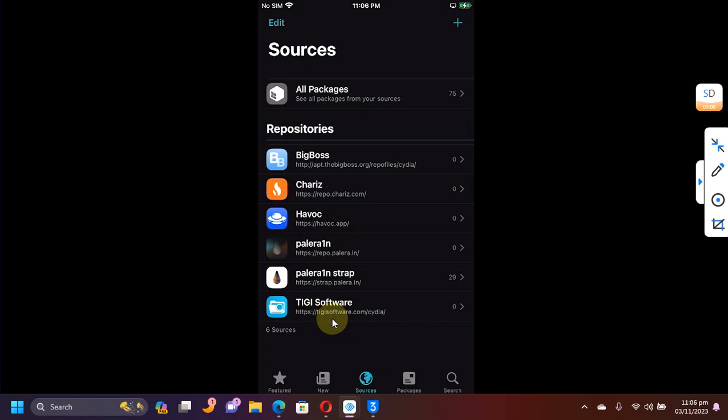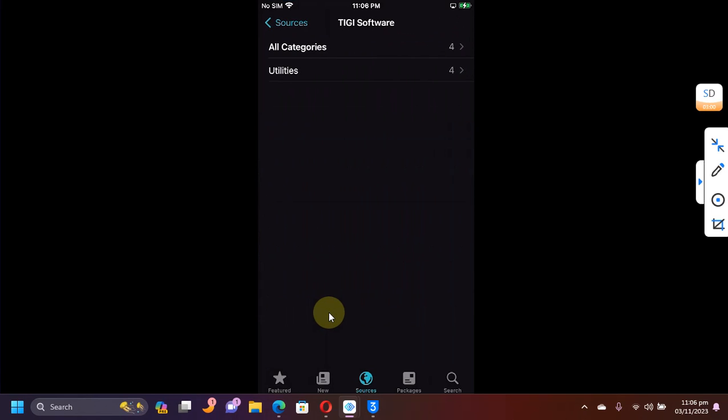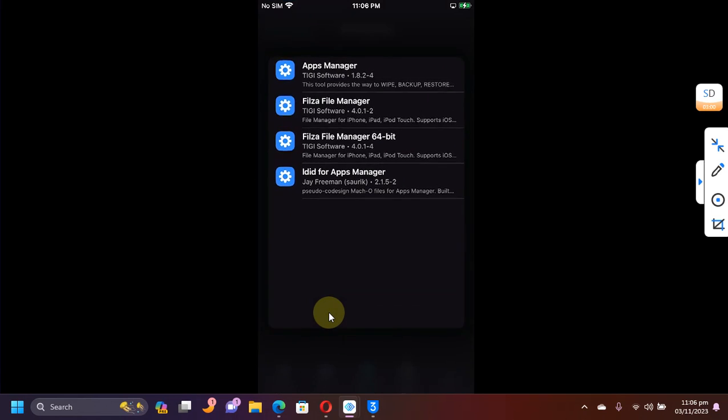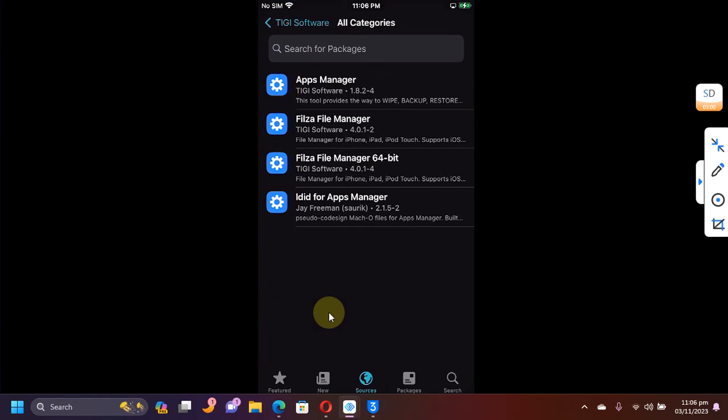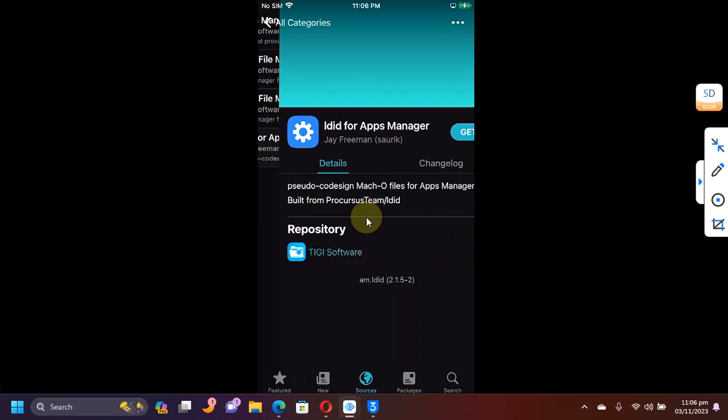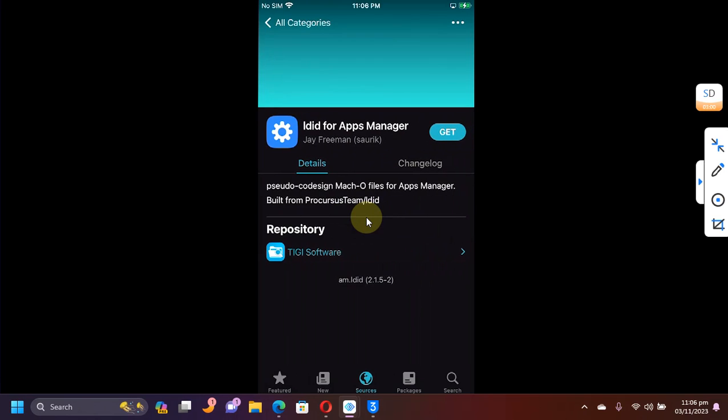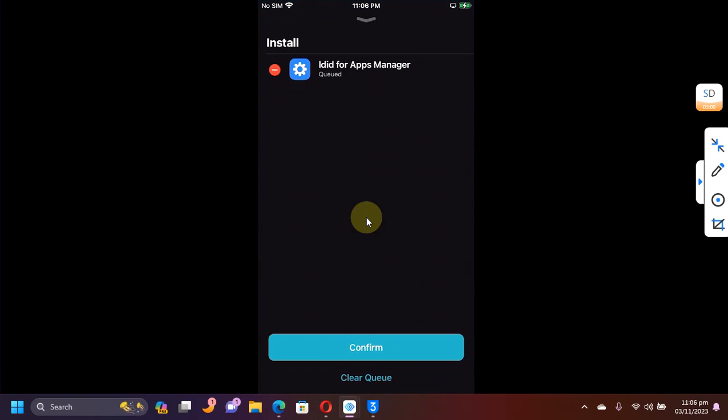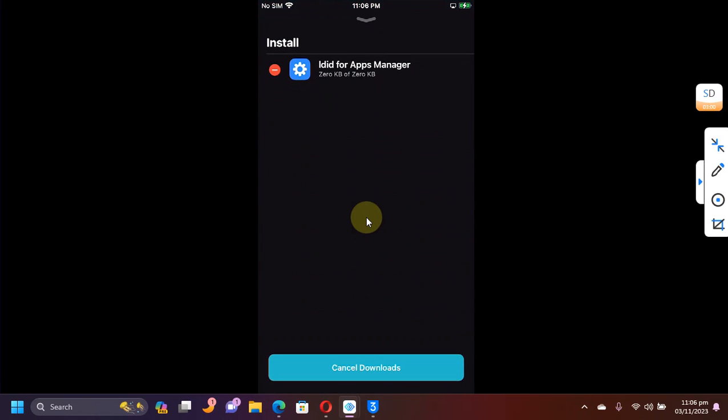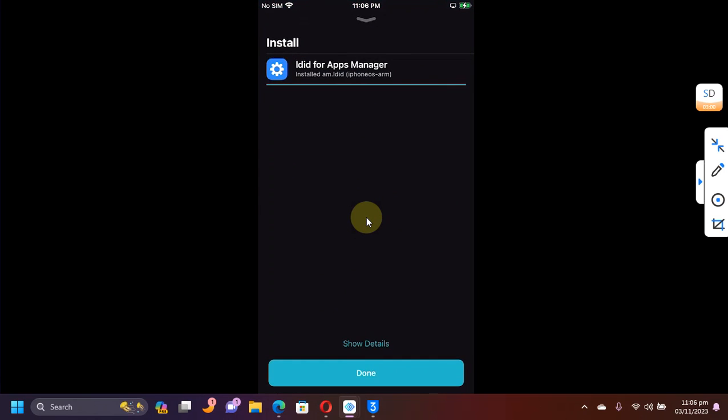Now, simply, first of all, open the TG Software and then go to all categories. And from here, first of all, install Ellekit for Apps Manager. Get, queued, confirm. Once it is complete, hit done.